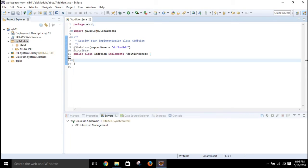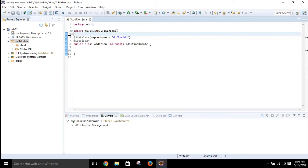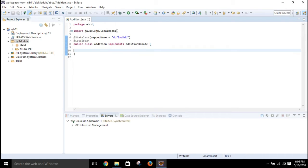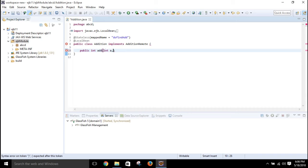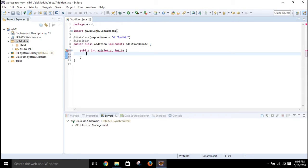I'll remove the unnecessary code and write a simple addition function. It will be: public int add(int a, int b). It takes two number inputs and returns the sum of those two numbers.